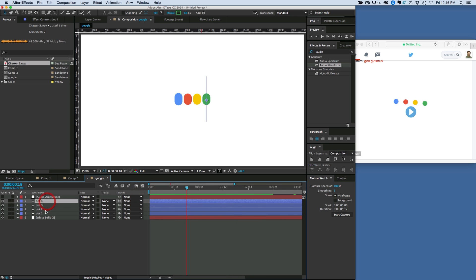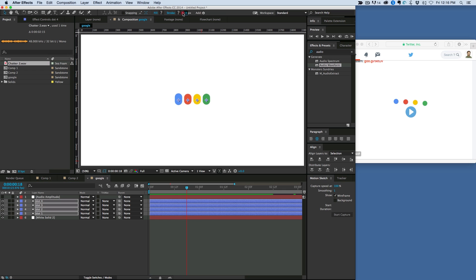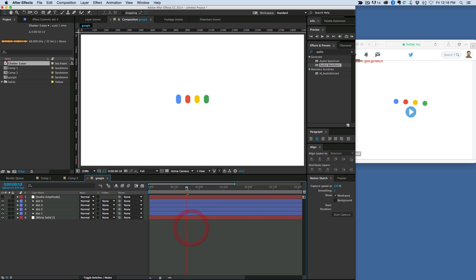We can also come into all of these and change the stroke — I just highlighted them and I can change the stroke up here.